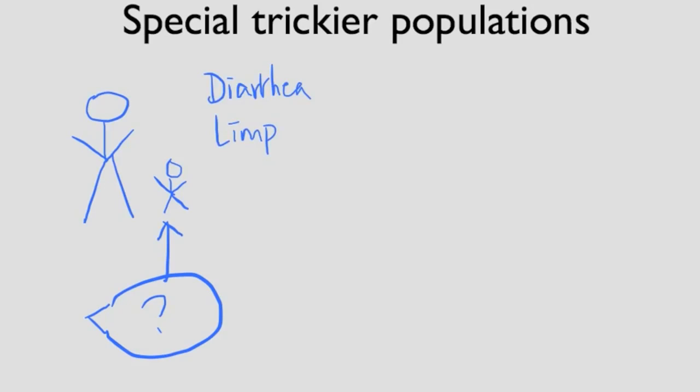The second group are the elderly. They often have more subtle signs and symptoms. They can often present late in the disease course. The elderly also tend to be on medication that can make their vital signs normal looking, even if they're not well. So let's say they're on a beta blocker. Even though they might be having appendicitis and their heart rate might be high, the beta blocker will make it look normal.